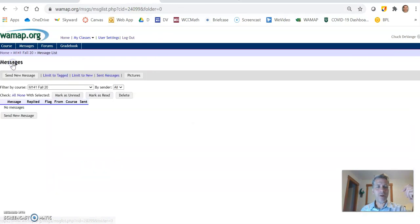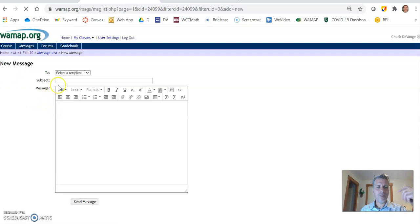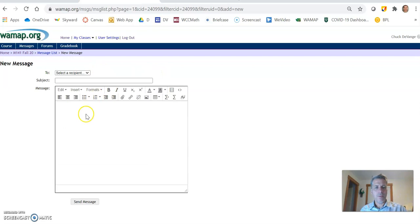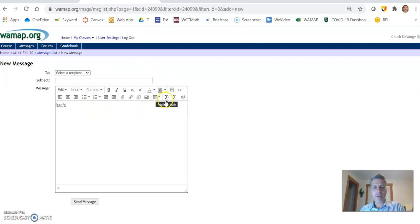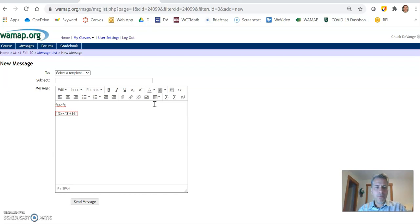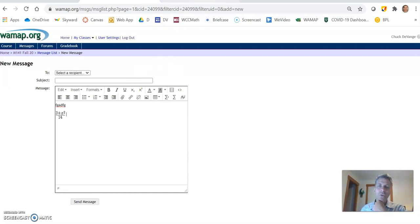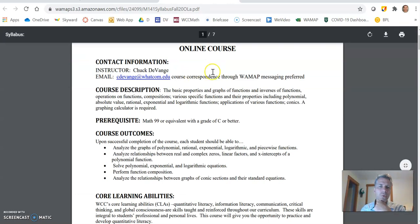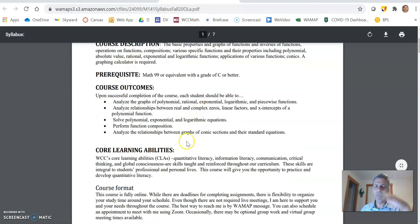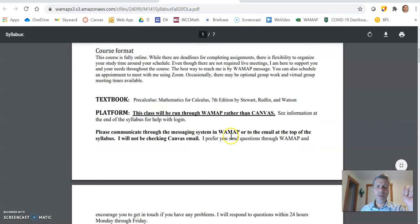you can just hit messages over here. New message, select my name and write me something. And what I really like about WAMAP, and you'll see this in a couple places is you can just type, but we have a math editor as well. So you can type in like five plus x squared divided by 14 and it'll format it. So that's one of the reasons why I chose WAMAP. There's a lot of stuff in here. Take your time to pour on through it.